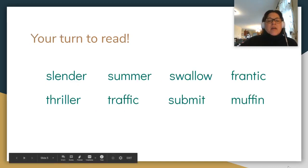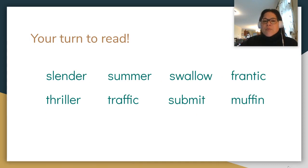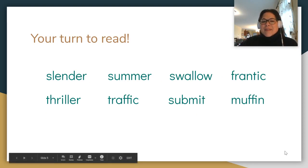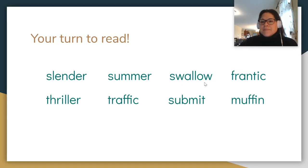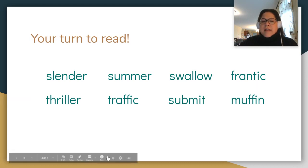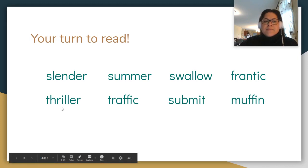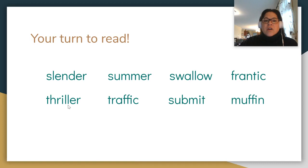Now it's your turn to read. I'm going to give you a couple of seconds to put each one in your brain and then we'll read the word together. Ready? 'Slender.' Good. Next: 'summer.' Fantastic. Next: 'swallow.' Good reading. Next word: 'frantic.' Good. Next word: 'thriller.' Excellent.